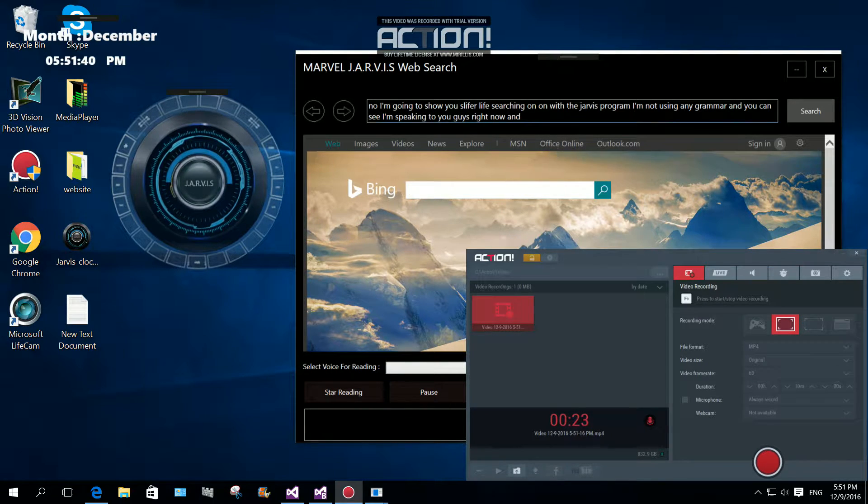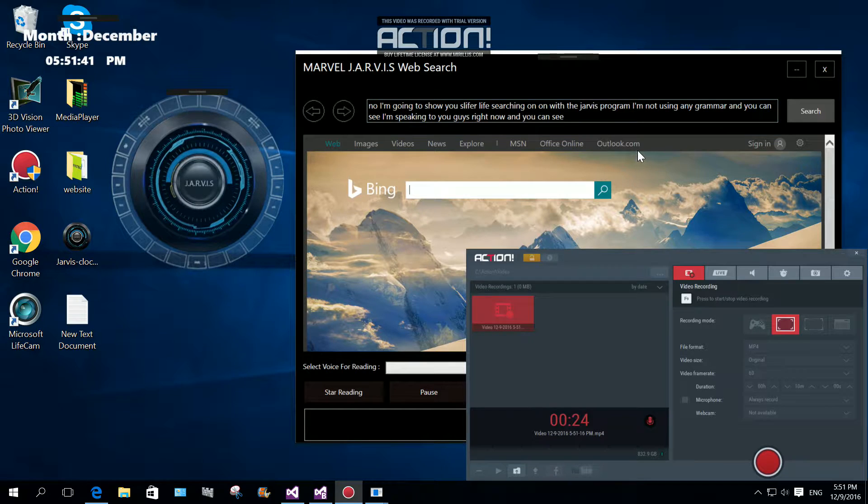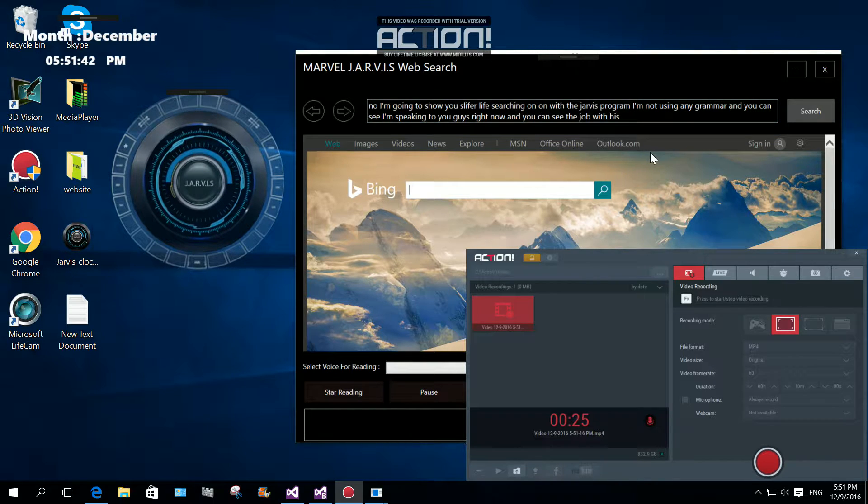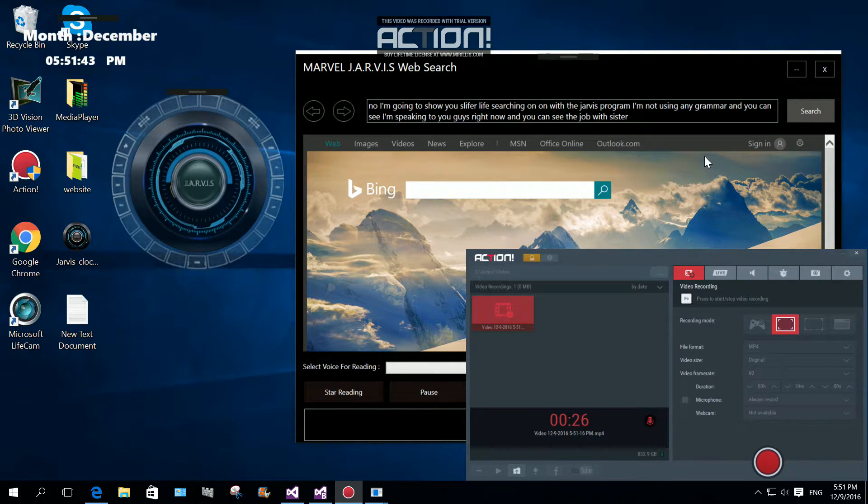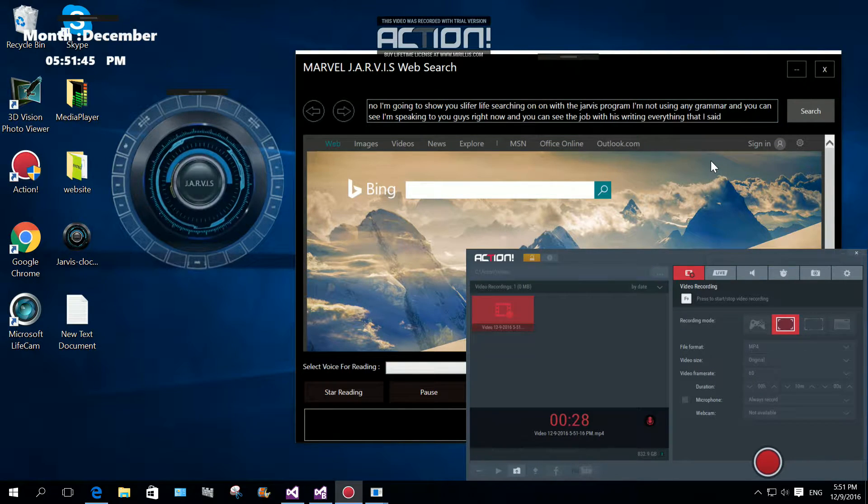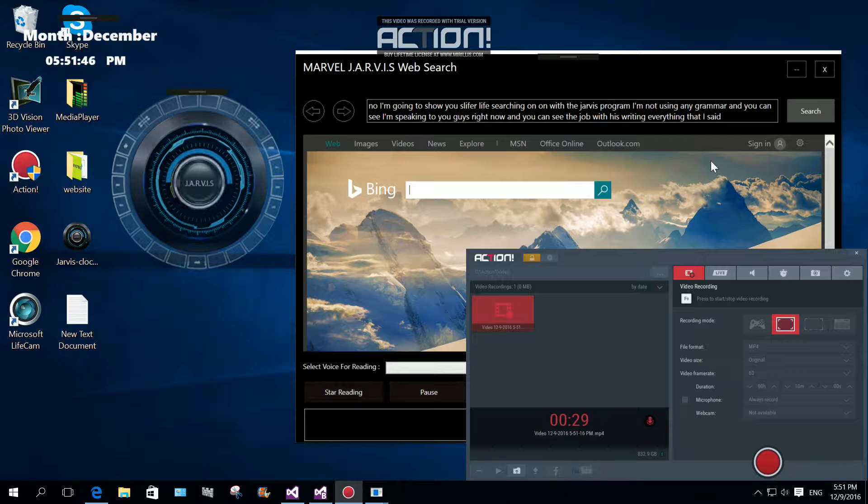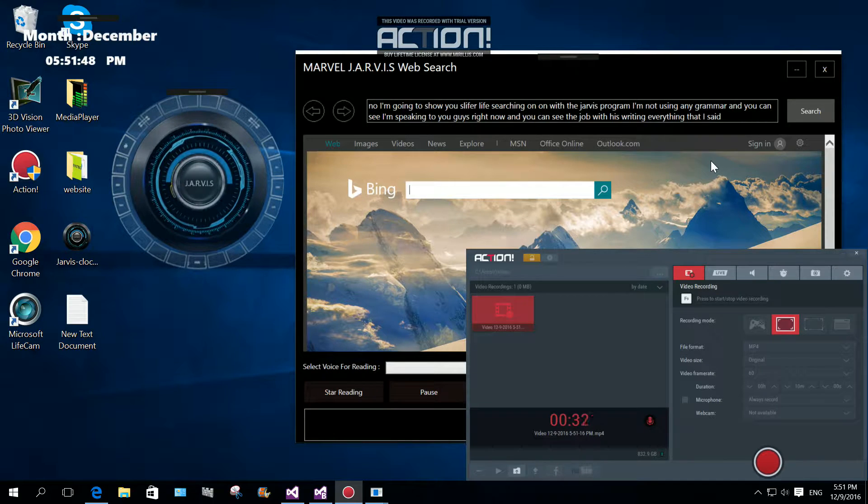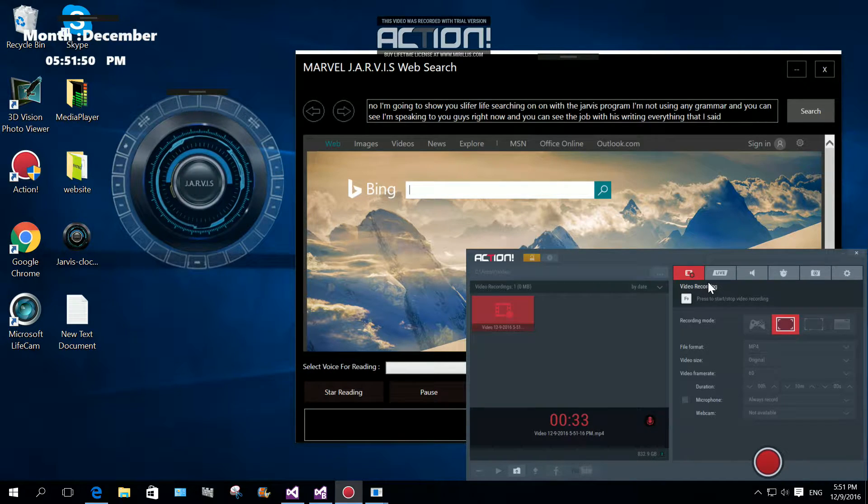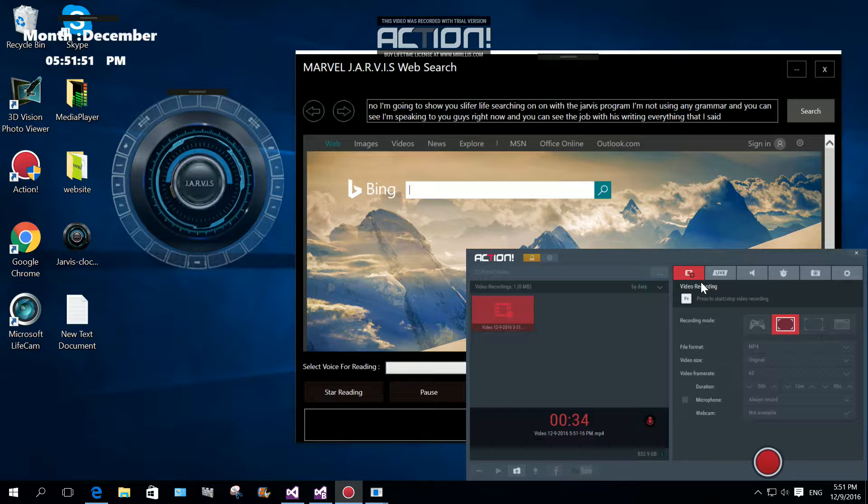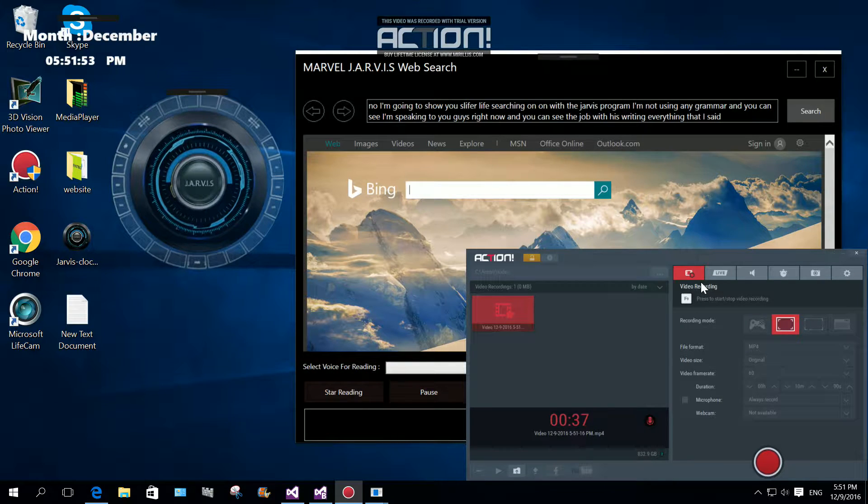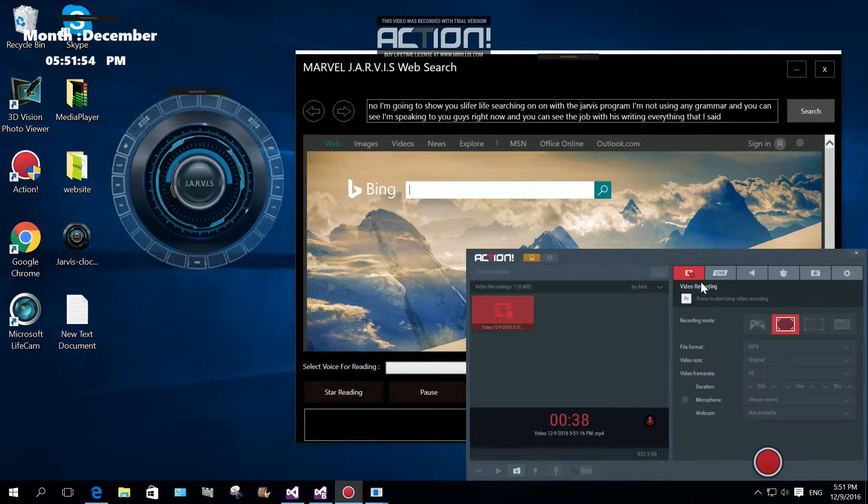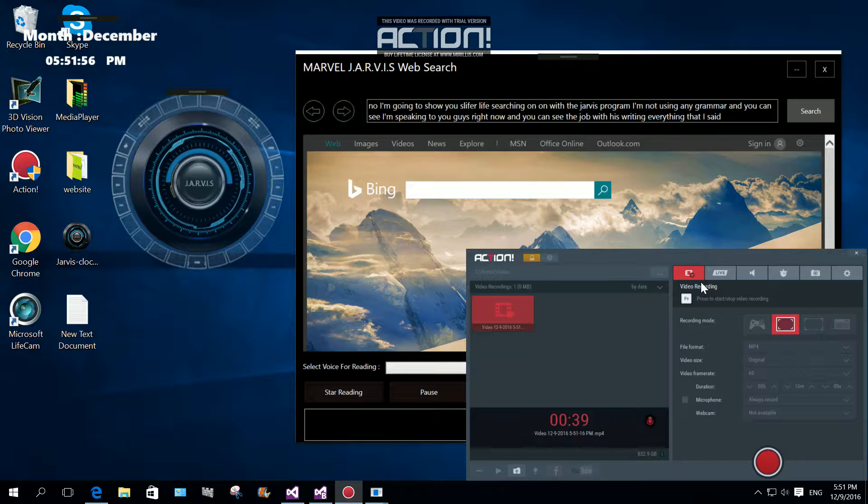You can see the Jarvis is writing everything what I said. I'm going to show you live searching with the Jarvis program. I'm not using any grammar and you can see I'm speaking to you guys right now and you can see the Jarvis is writing everything.